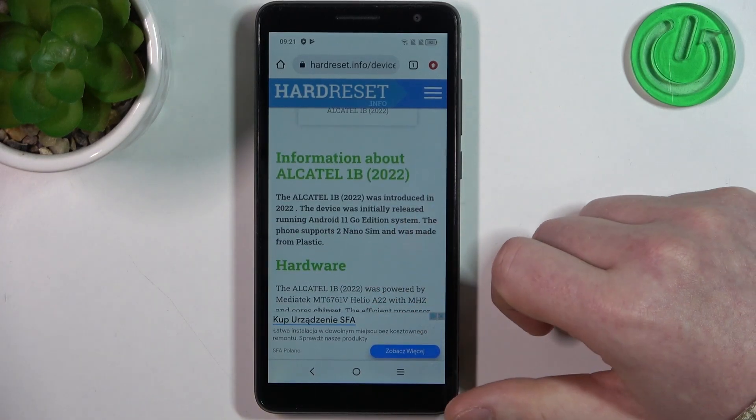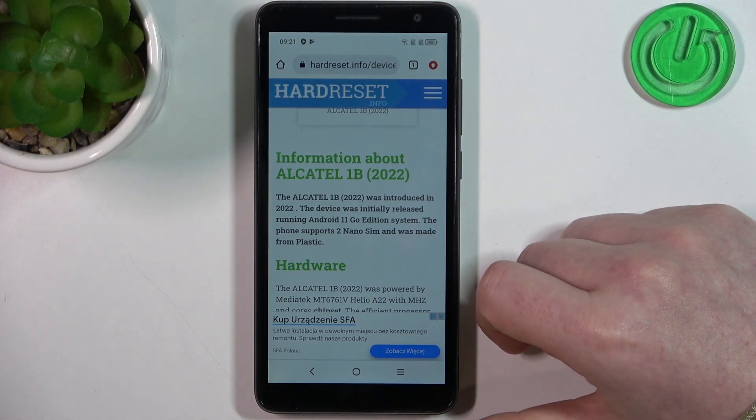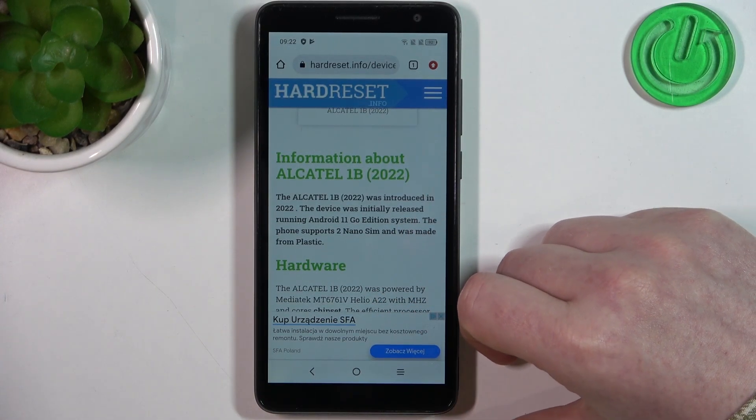Hello, in this video we're going to check camera megapixels on Alcatel 1B 2022.